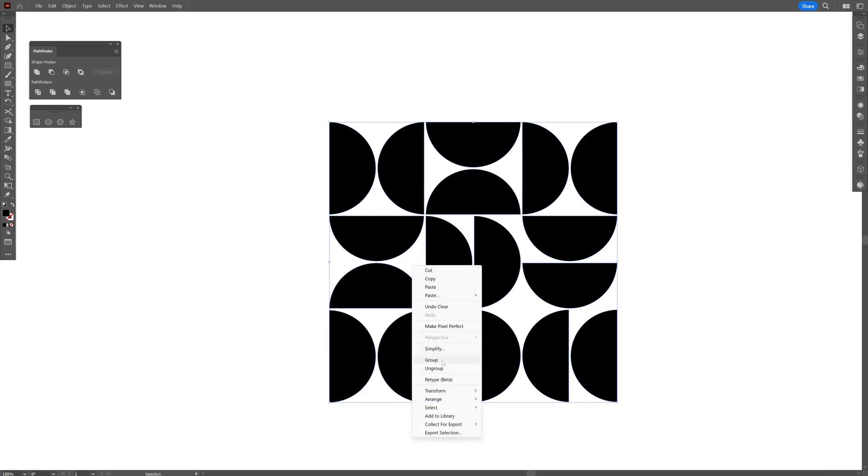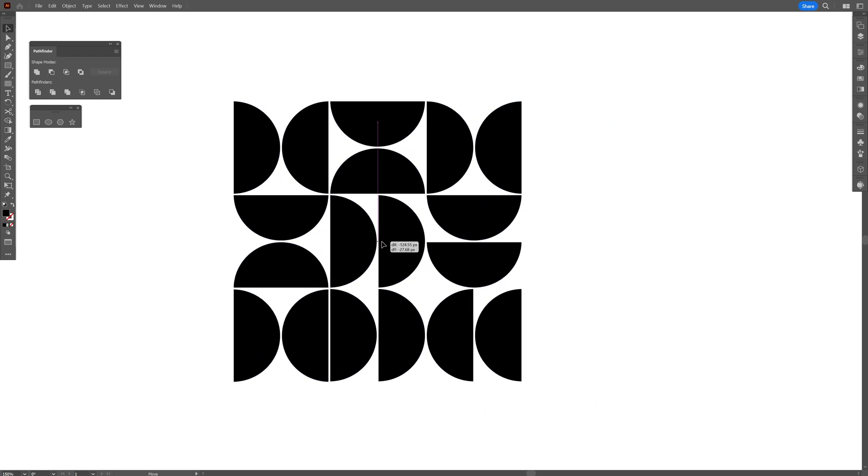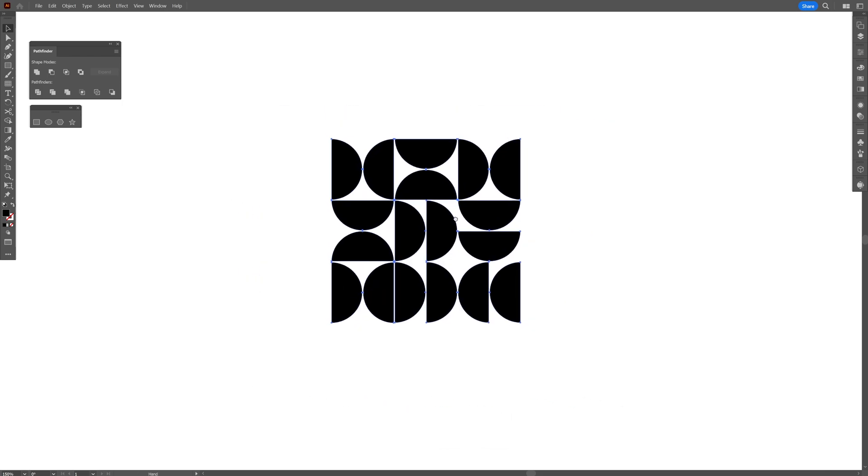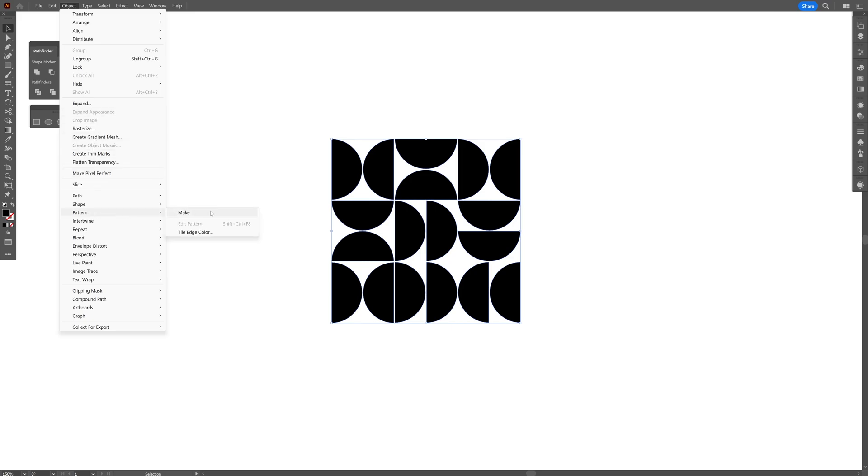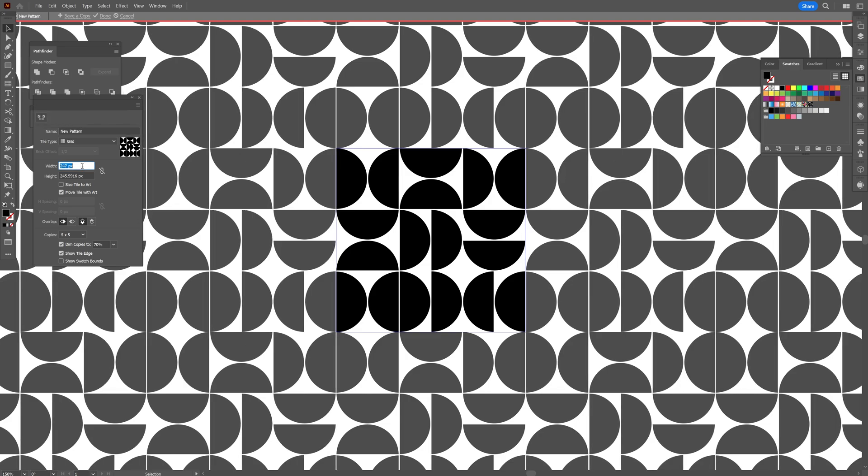I'm going to right click and group right now and make it monochrome. And we're going to go to the object pattern and click on make. And look at that.